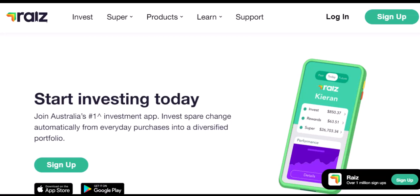Hey everyone, and welcome back to the channel. Have you ever signed up for a service with good intentions, only to realize later it's draining your account? Maybe you got swept up in the excitement of automated investing with RayEyes, but now you find yourself wondering, how do I stop RayEyes from taking my money?